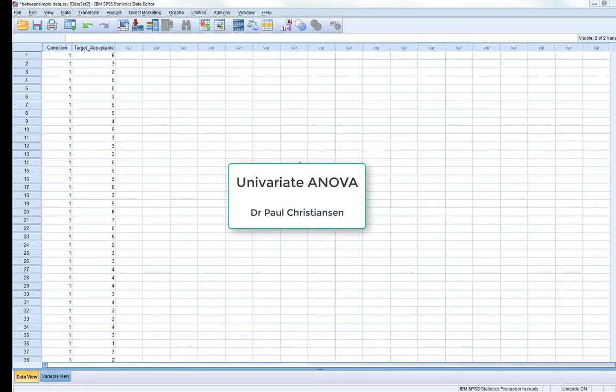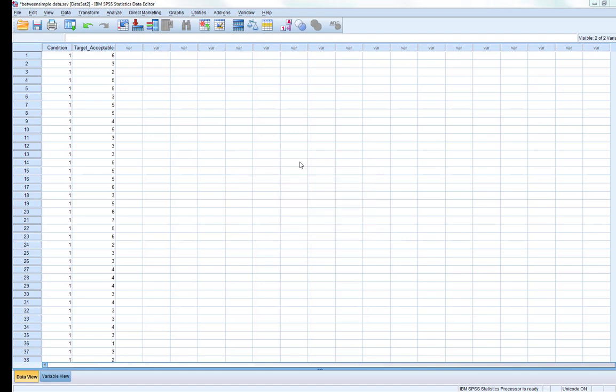This video will give you a quick run through of how to conduct a univariate ANOVA, or one-way between-subjects ANOVA.